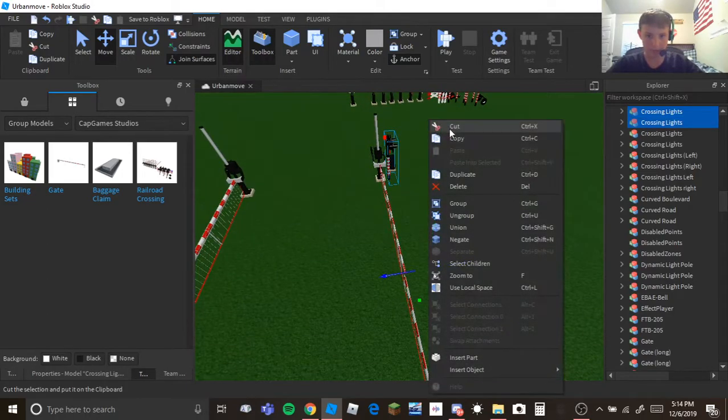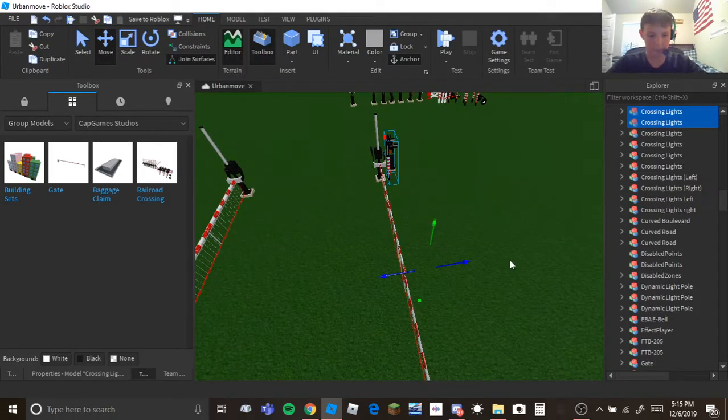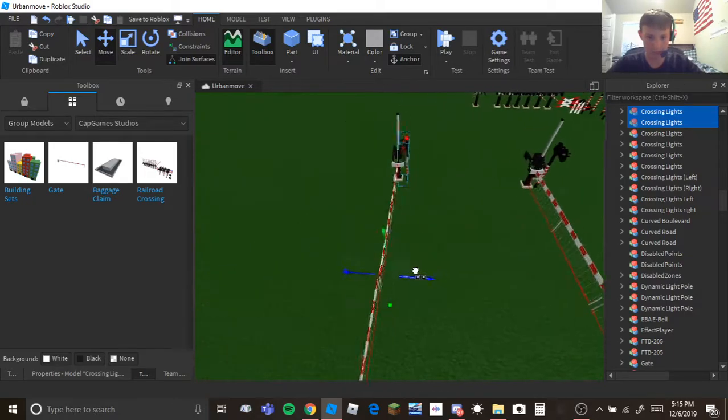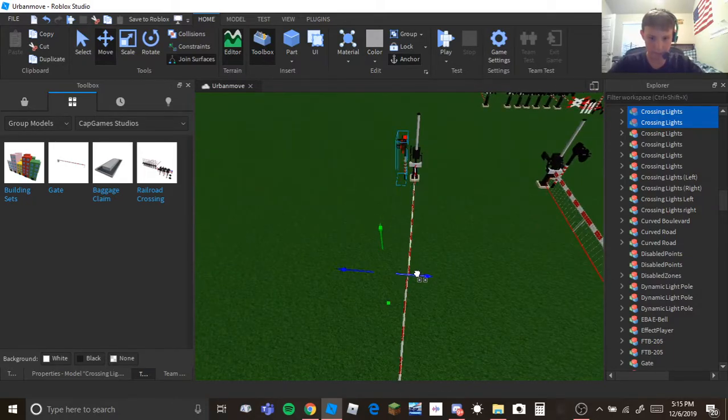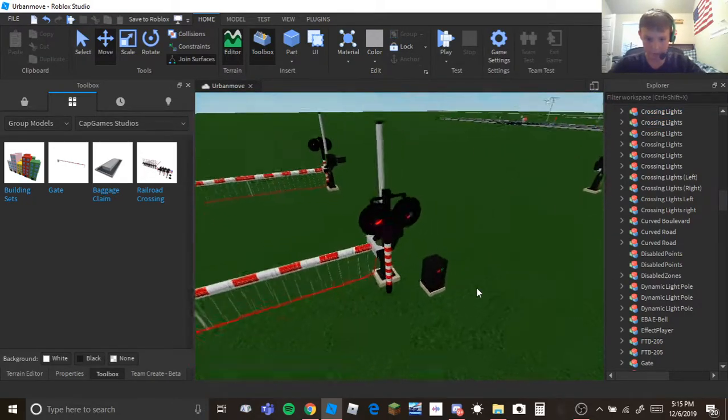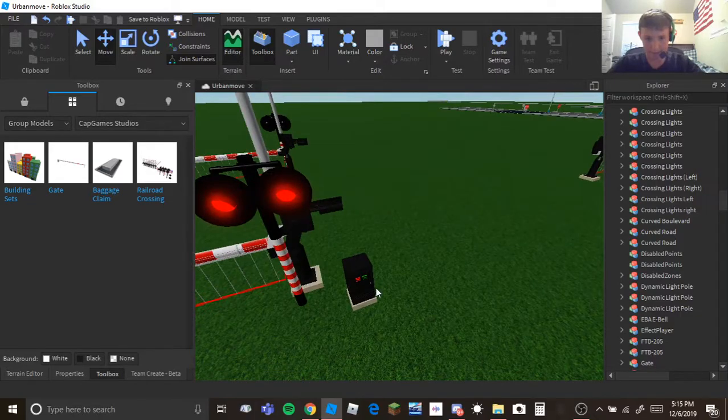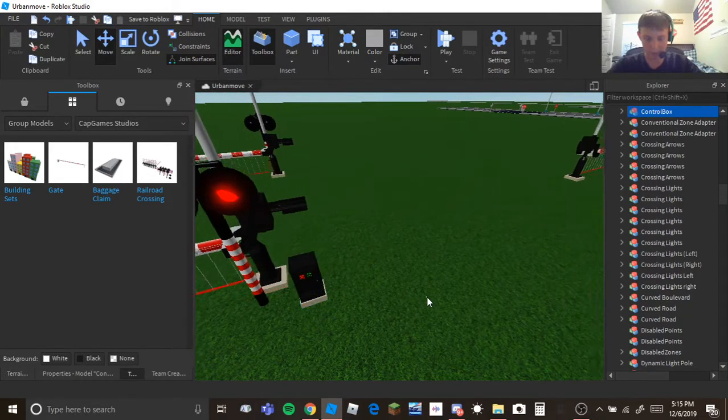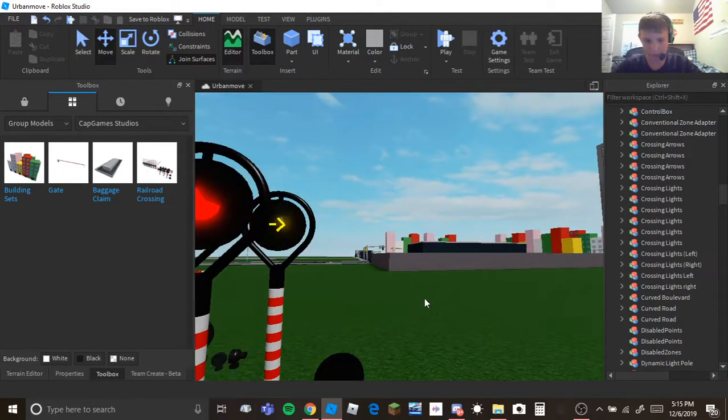And we'll just do it again, but we'll rotate it. So now it's rotated, put it over here, there we go. Now something if you're making with my model of the road crossings.